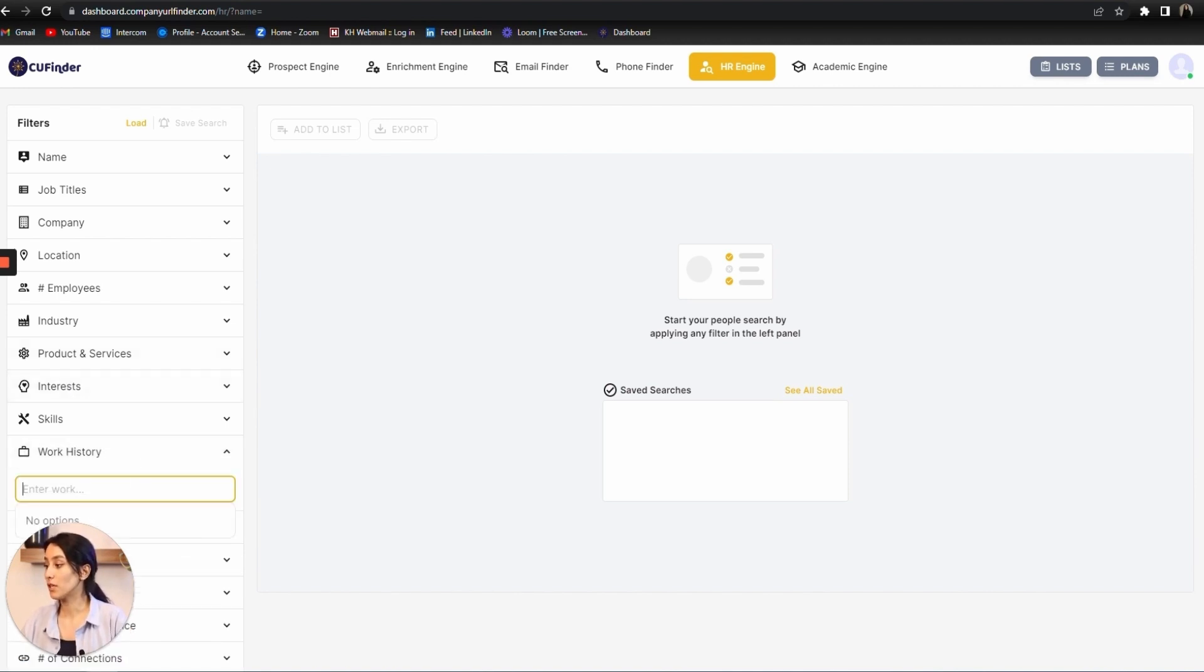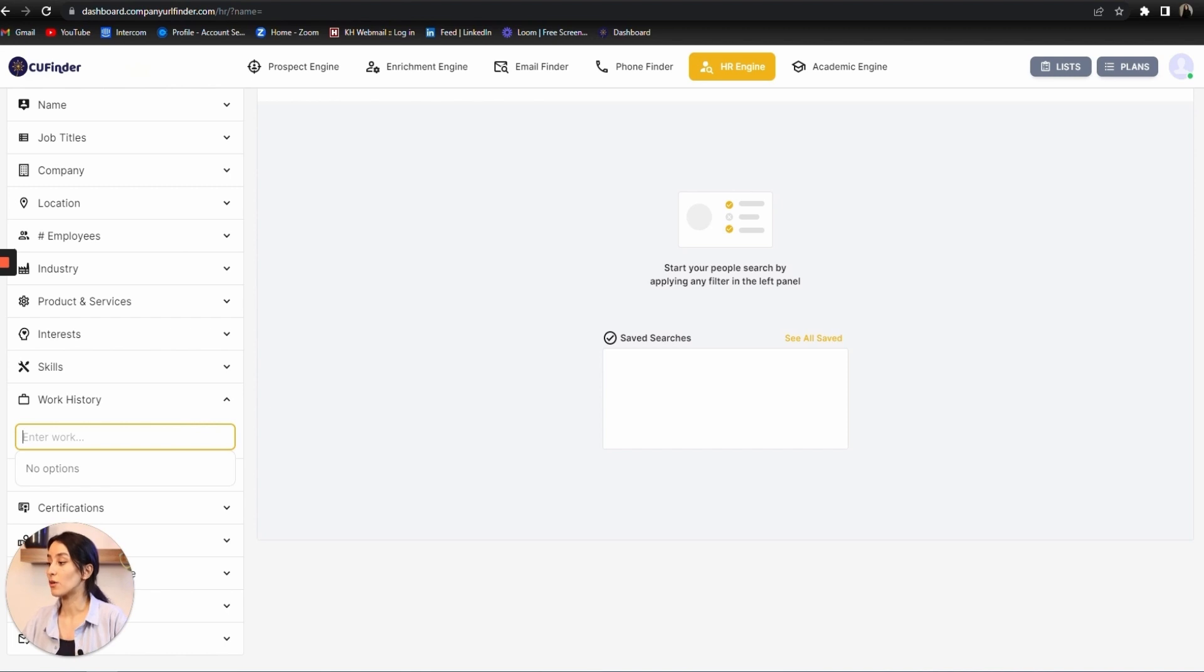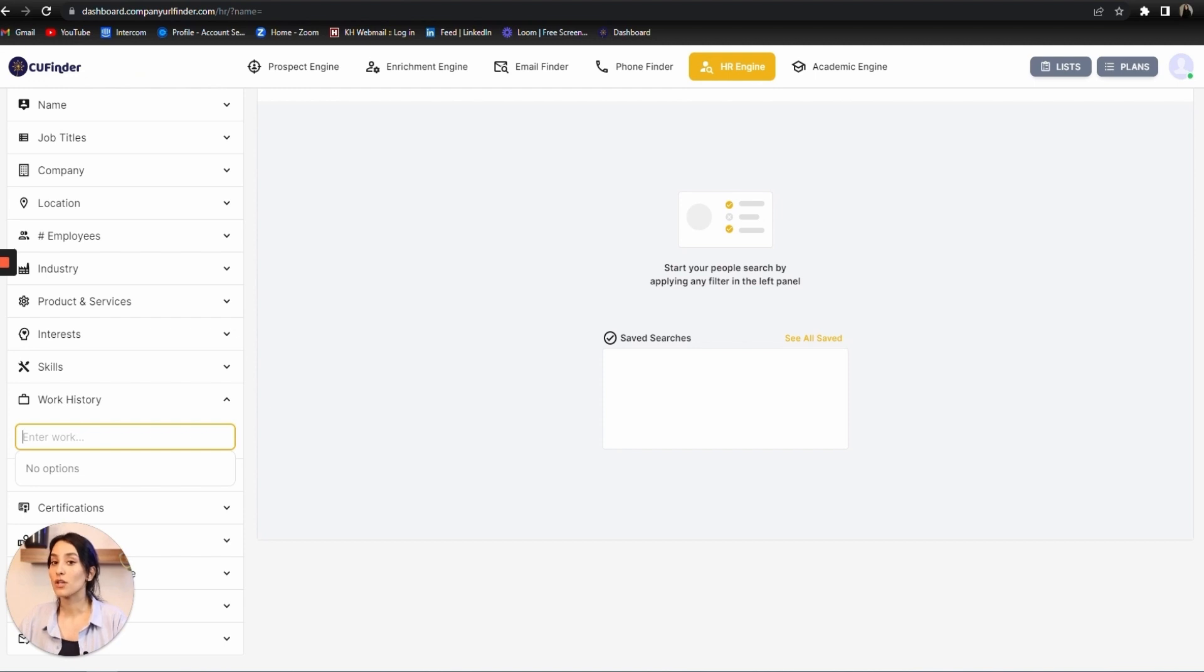Work history is one of our useful tools, designed for when you need information about a contact who is currently working in a company, or when you know they worked in that company in the past.